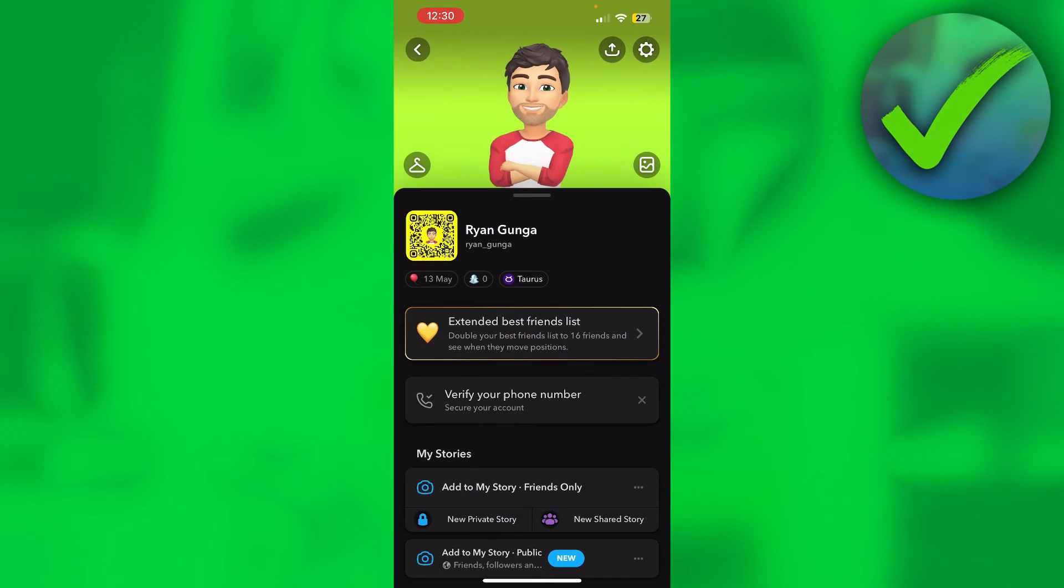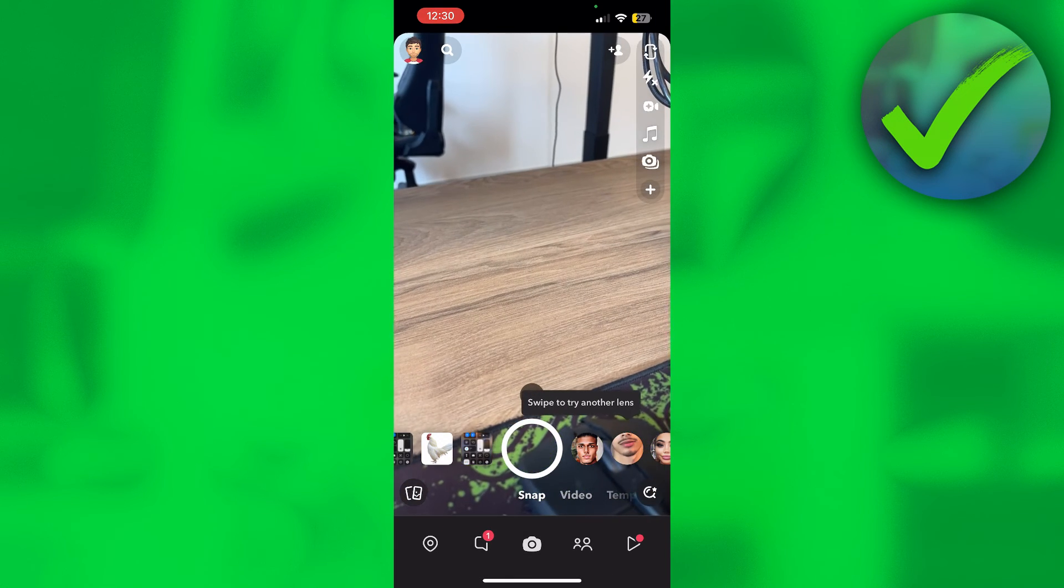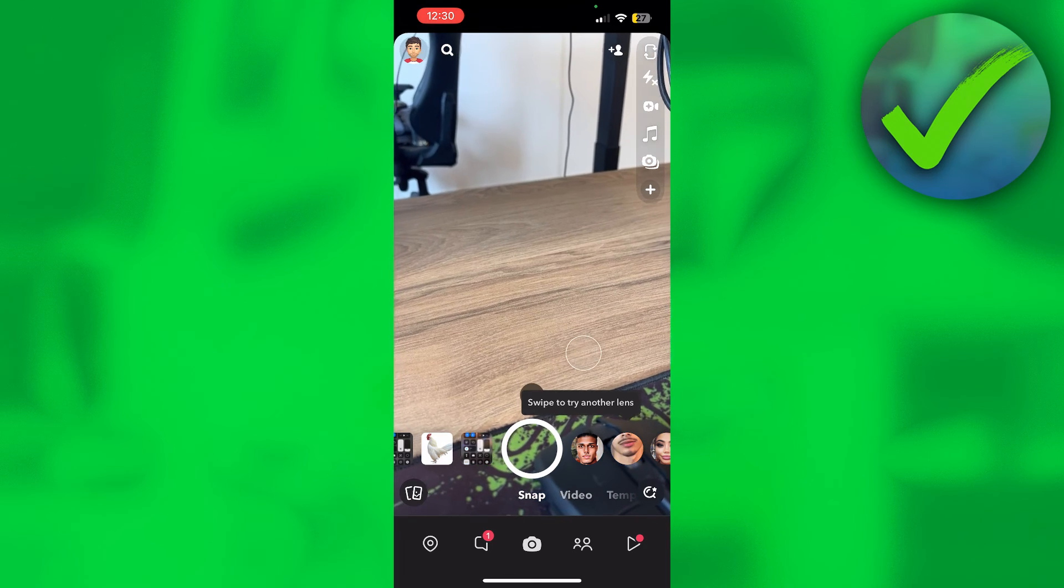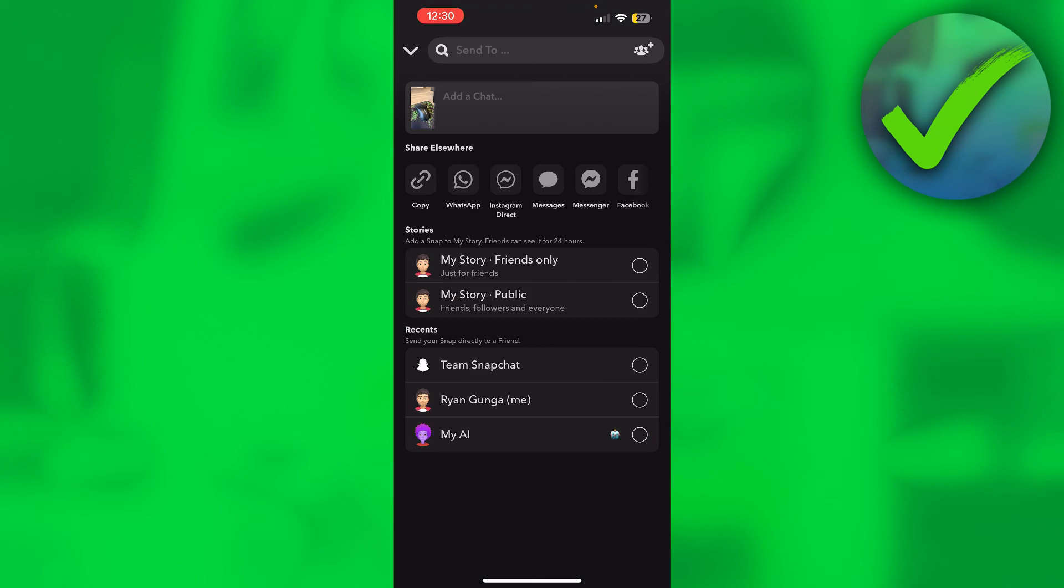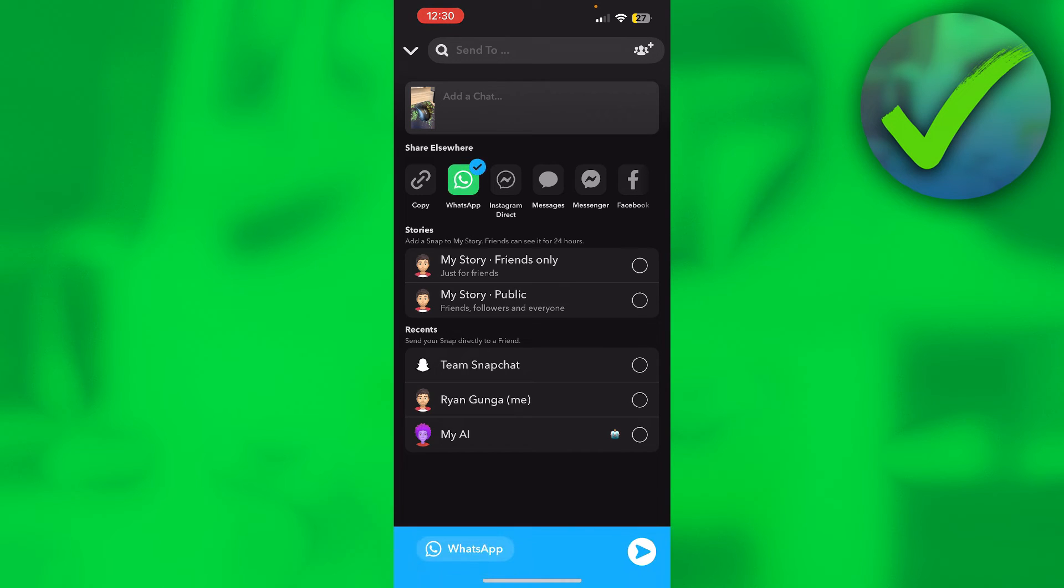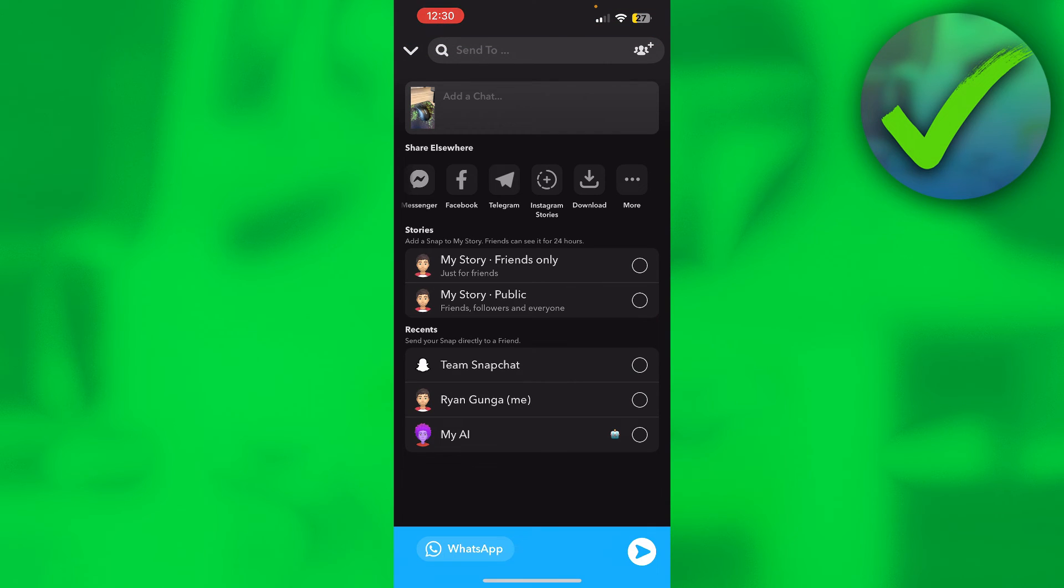This is by going back to your memories again, then click on the three dots and click on export or send snap. Here where you can see WhatsApp, instead of clicking on WhatsApp, you want to go to the right and then click on download. At the top it says saved, so now we have saved this photo to our actual photos.